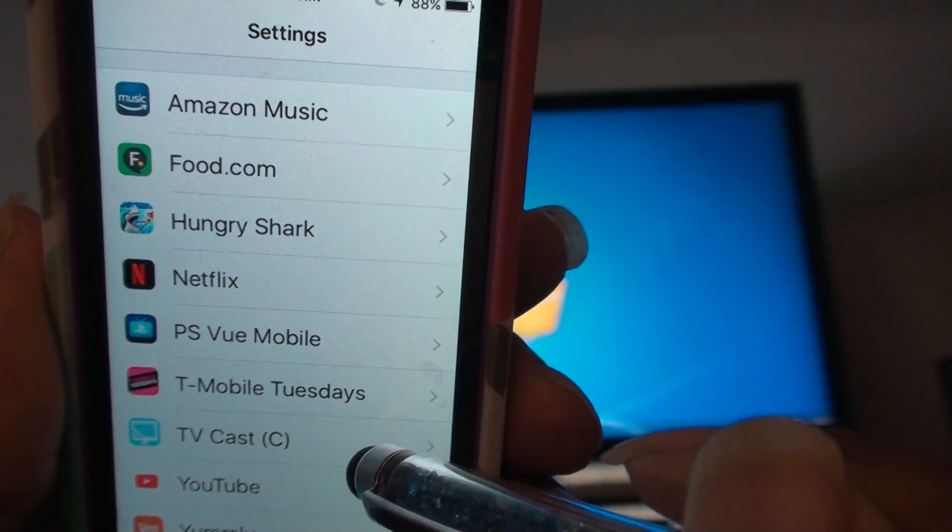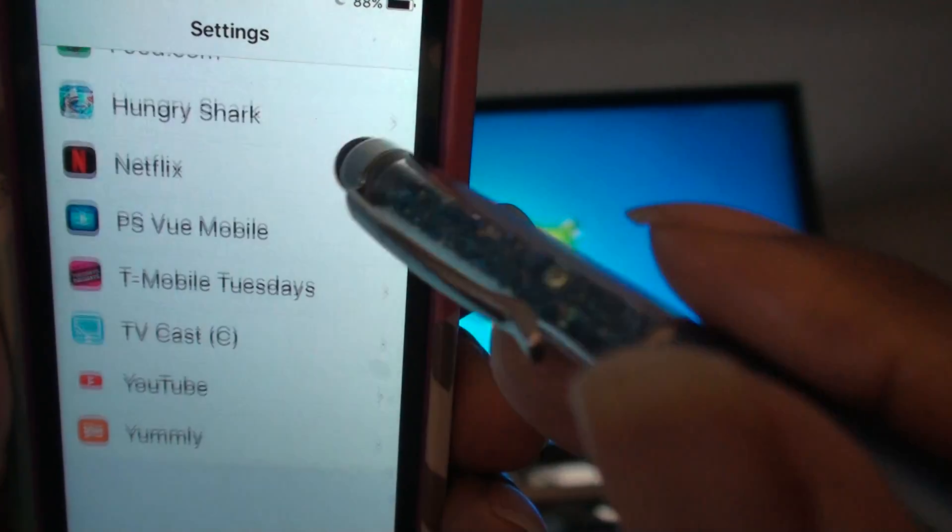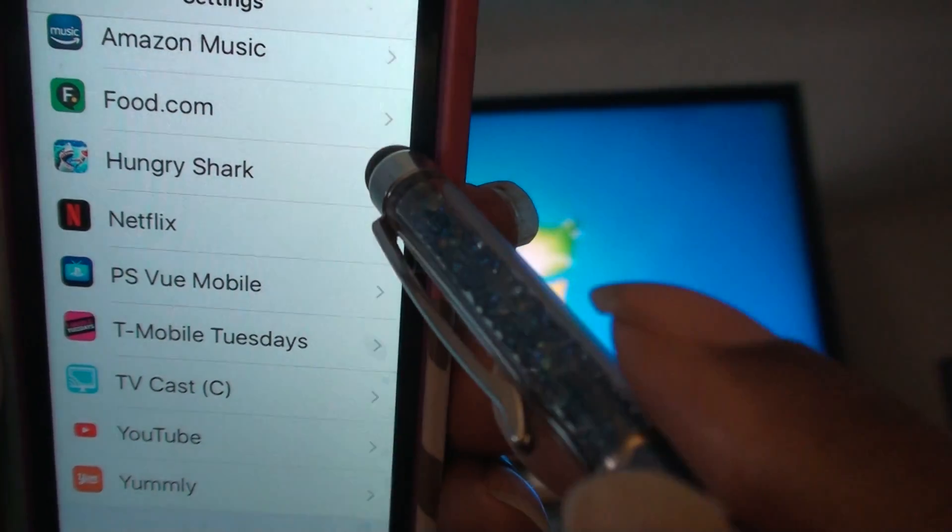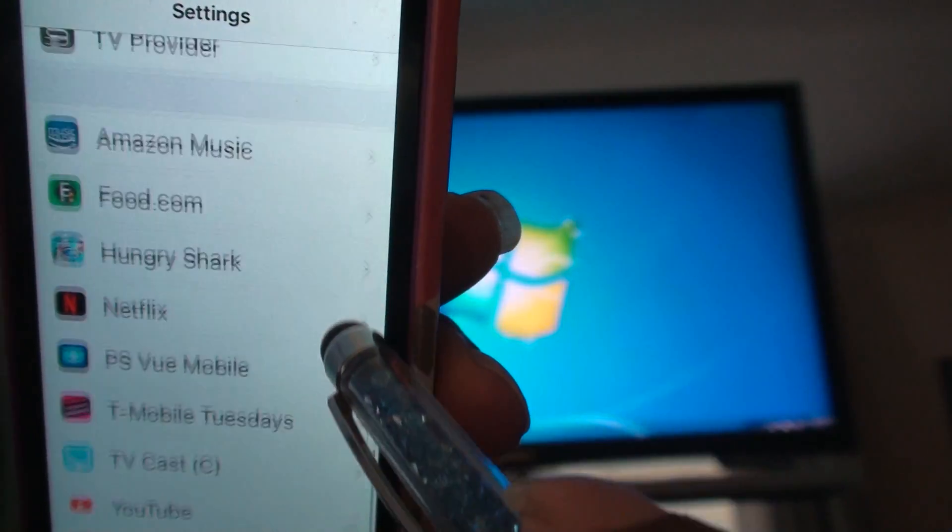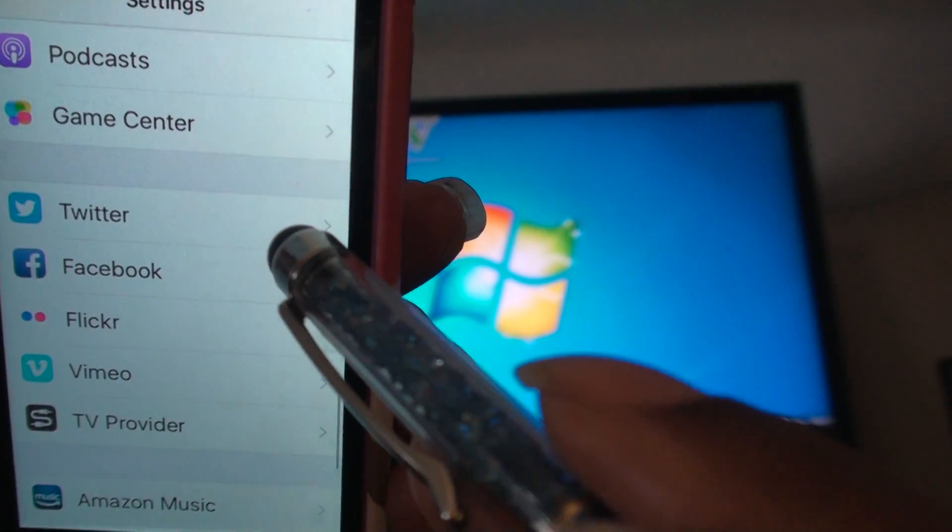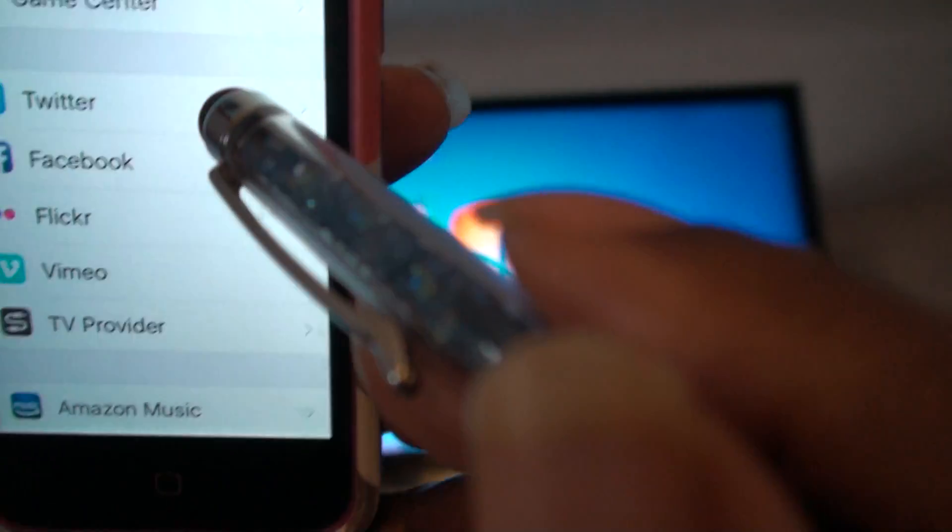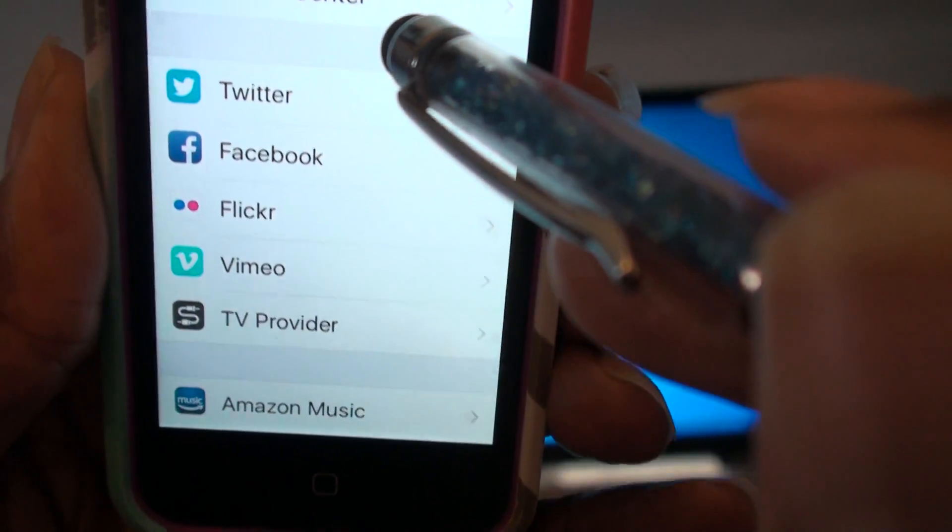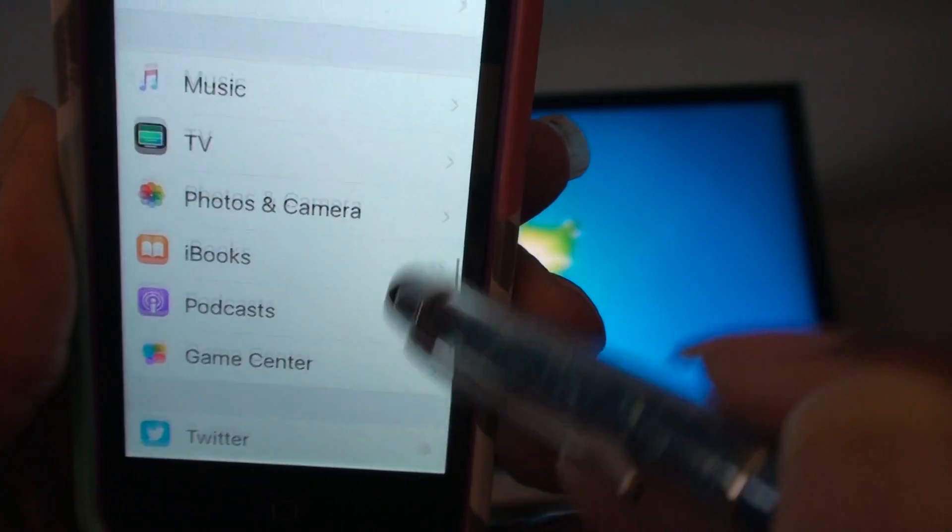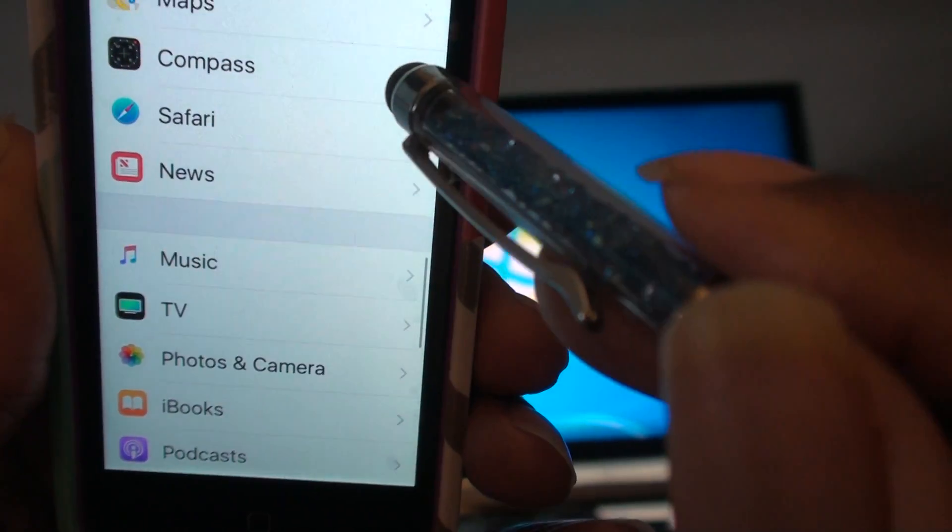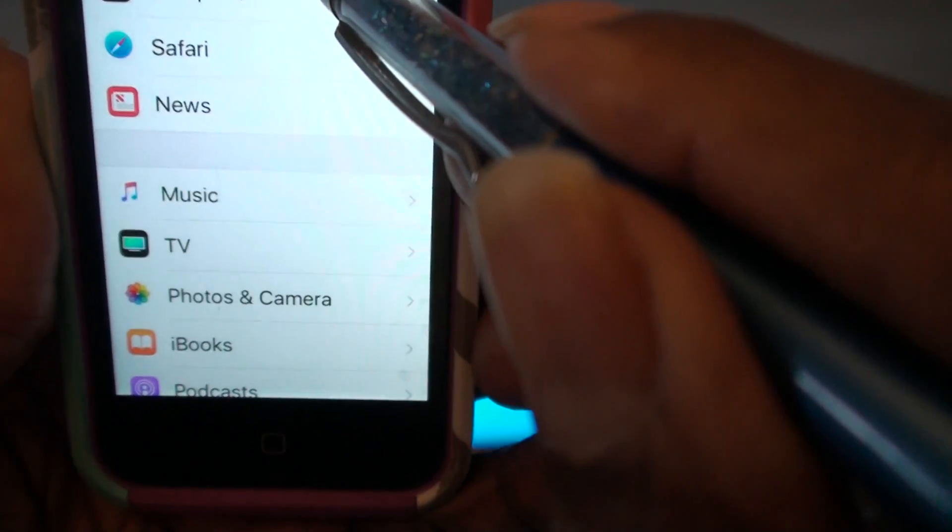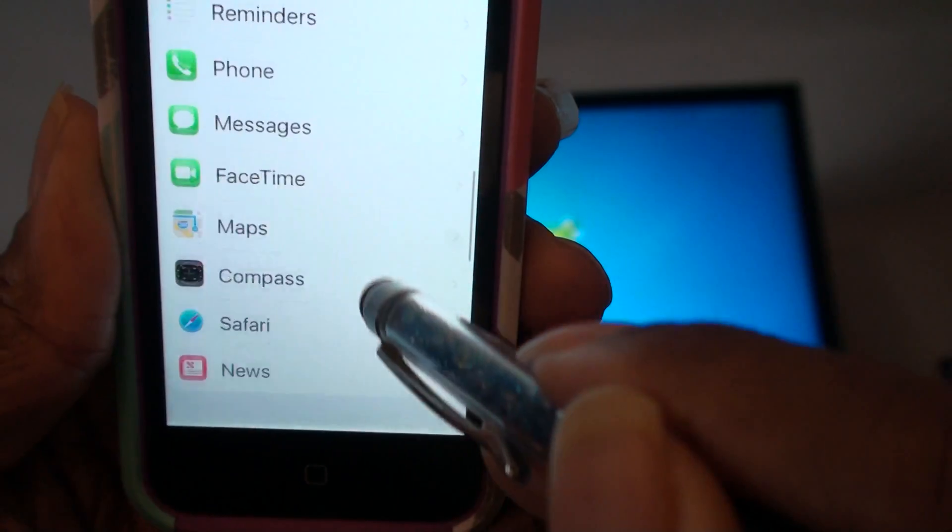I'm looking for... this is the bottom of it, these are the different apps and what have you. I don't see it anywhere.